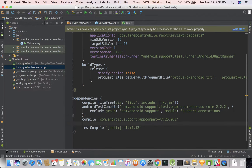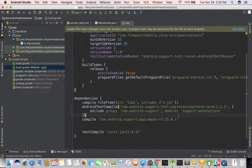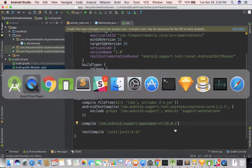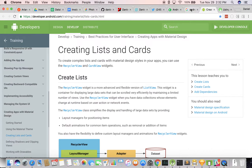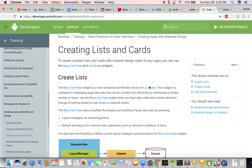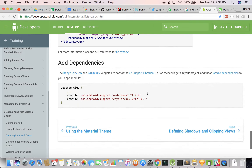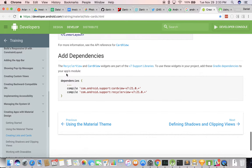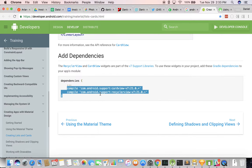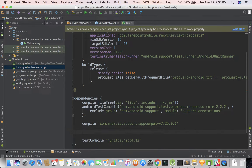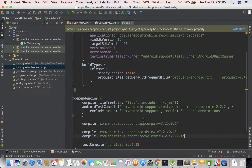You can see we already have something — we already have the app compatibility library. There are a couple of things we need to add, so let's go ahead and go over to Chrome. I just googled Android RecyclerView and came up with this. If we scroll to the bottom there are a number of things we need to add, so I'm just going to copy these dependencies.